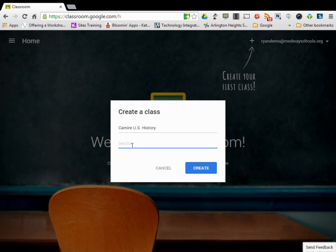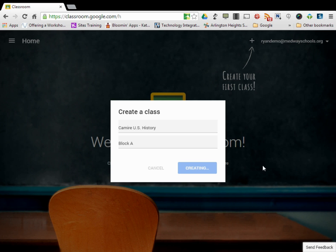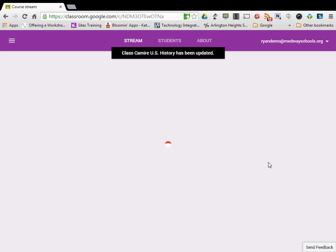So I'm going to say I have three sections of U.S. History. Camire U.S. History, one of my sections is Block A. I click create, and it's setting up my class for Camire U.S. History Block A. At this point in time, you're going to be directed to the main screen.